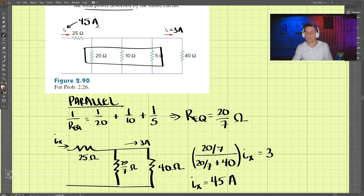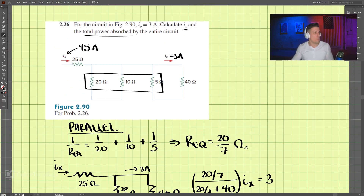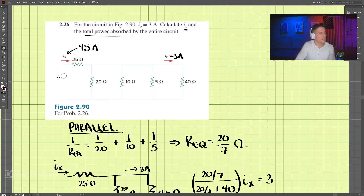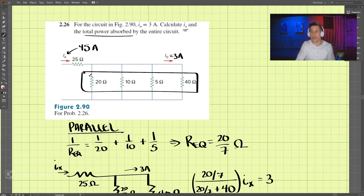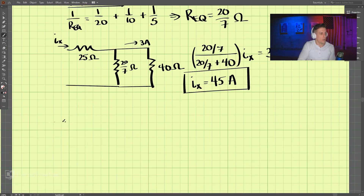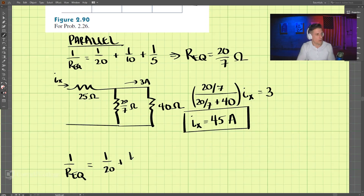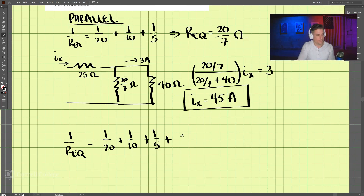So Ix is 45 amps — that is one of our answers. Now we want the total power absorbed by the circuit. What we're going to do is combine all of these resistors in parallel and then combine that with the series resistor. So combining all these in parallel, we have 1 over Req equals 1 over 20 plus 1 over 10 plus 1 over 5 plus 1 over 40.